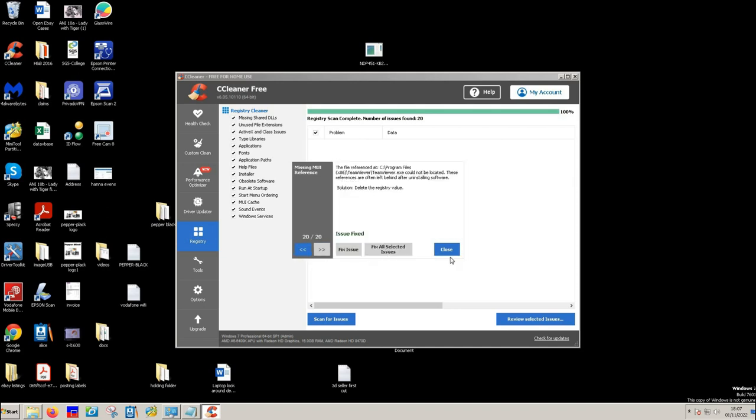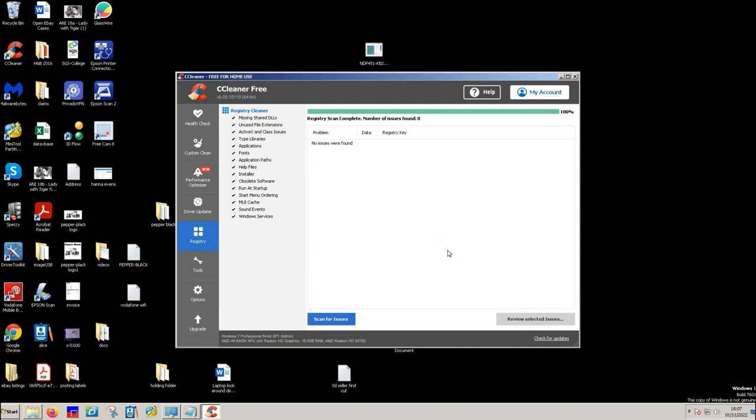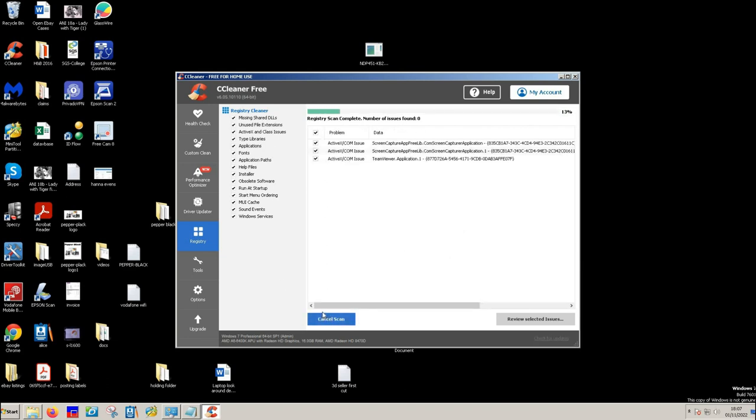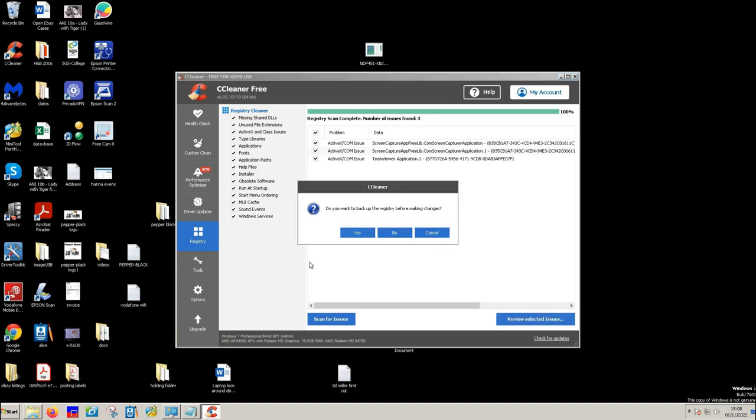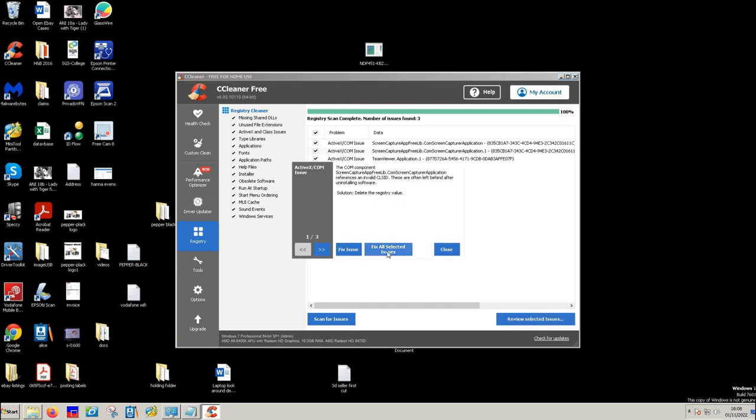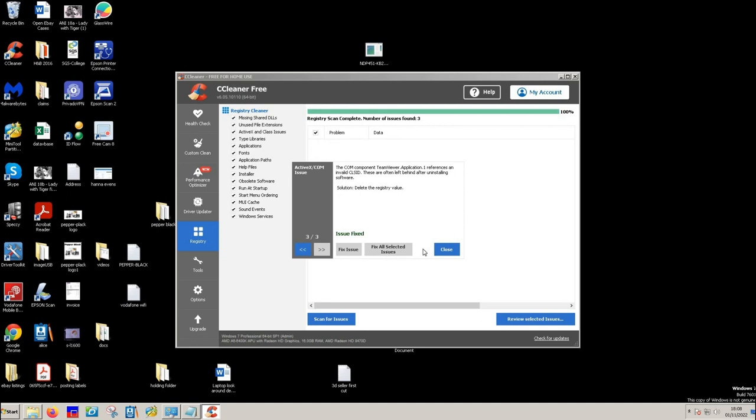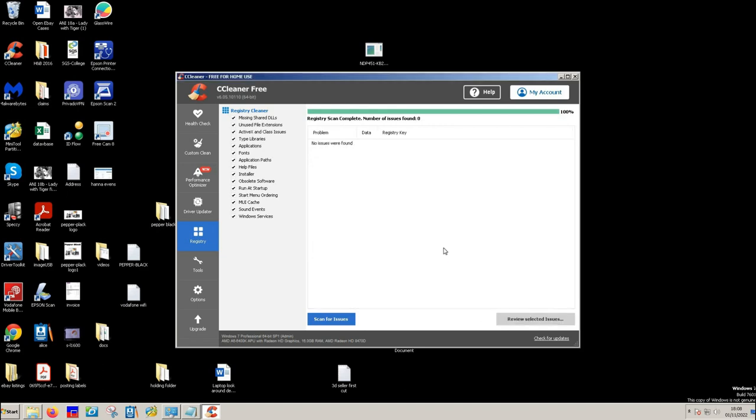Now I do this three times generally, so that I know all the files are removed. And sometimes it takes two to three goes to do it. So once I've done it and then there's no files on the scan, then that's it.